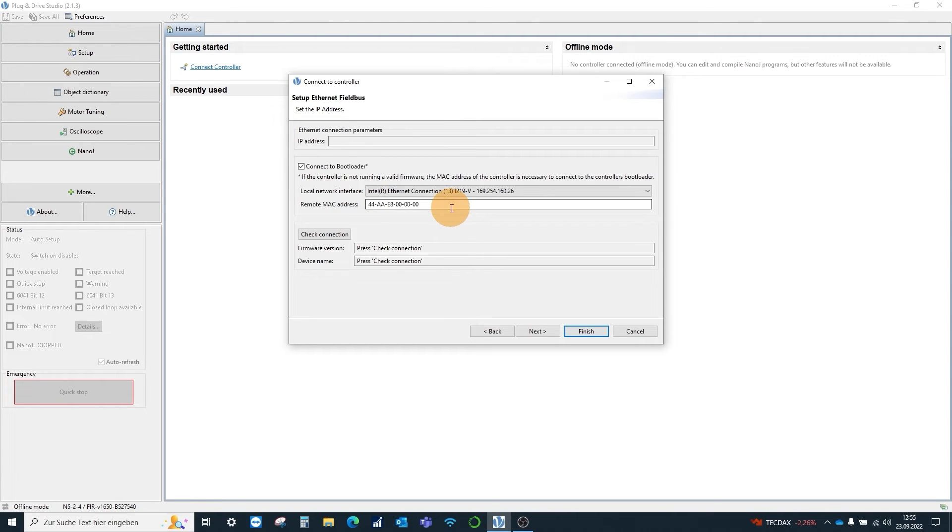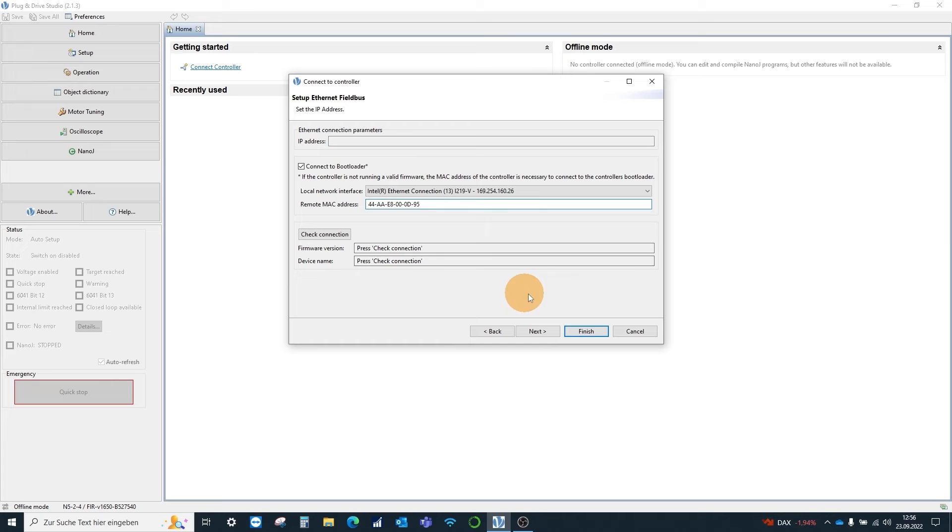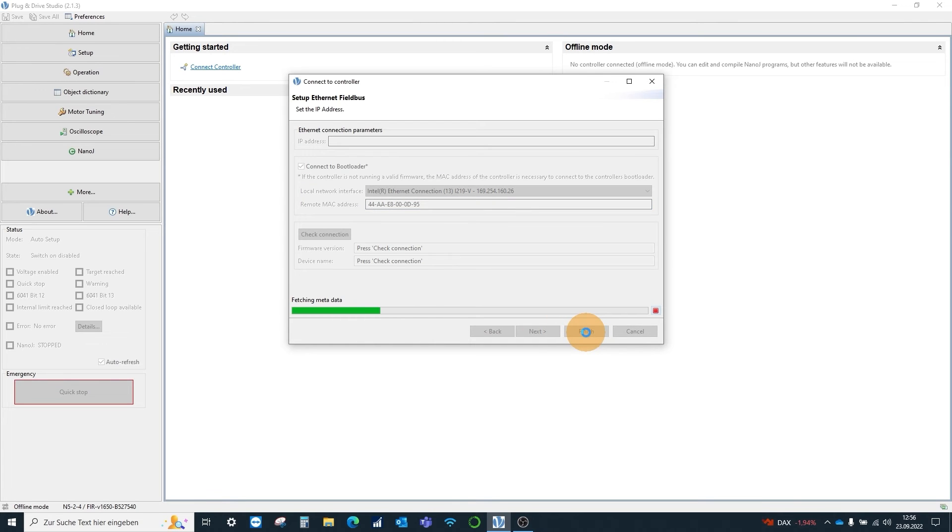Lastly we enter the MAC address of the controller and connect via finish to the bootloader.